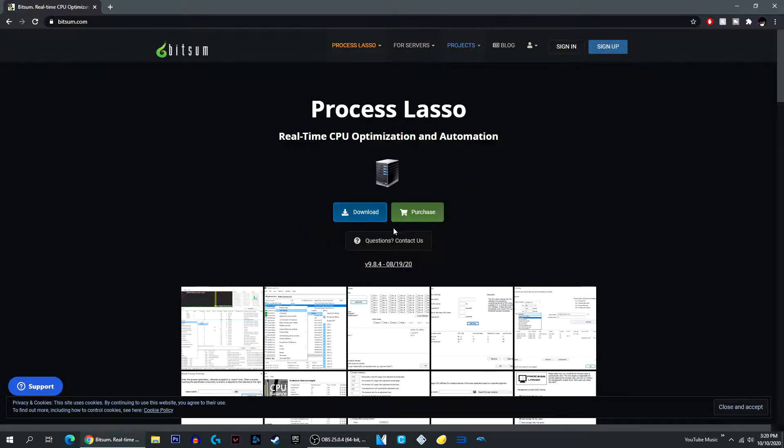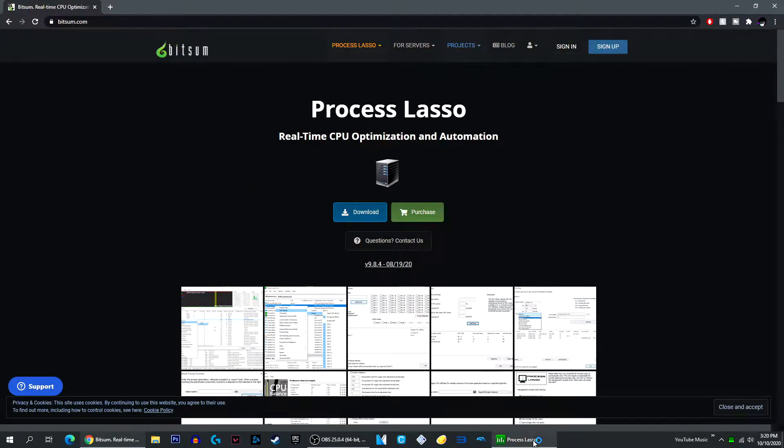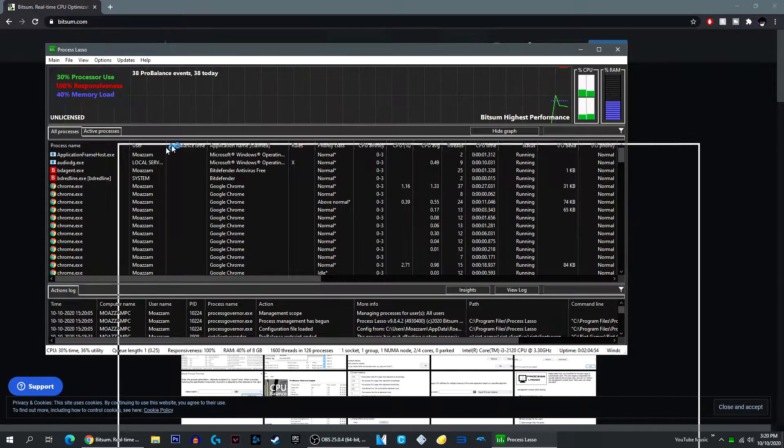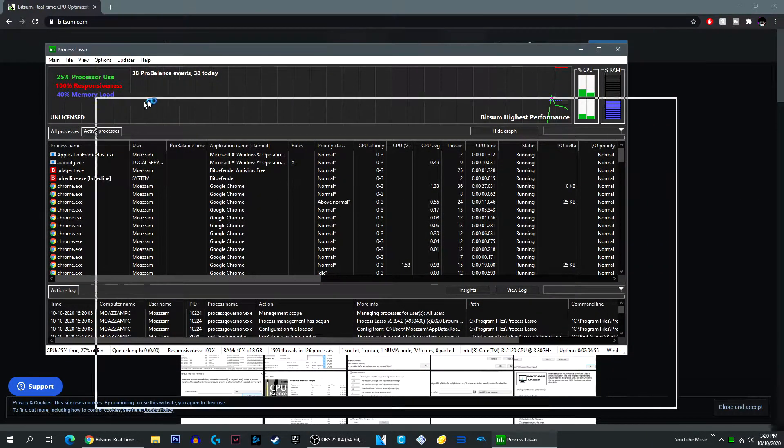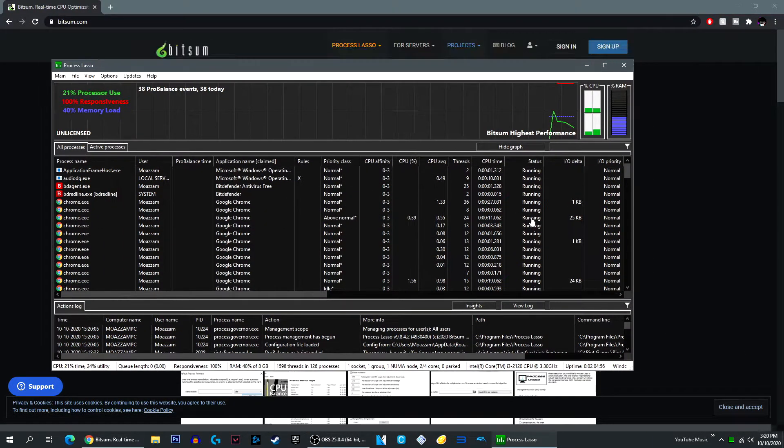Alright. Once you do that, it will open up Process Lasso.